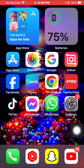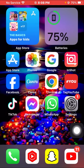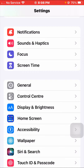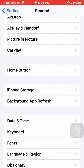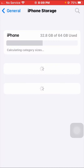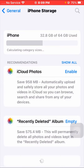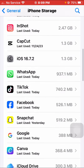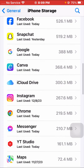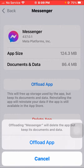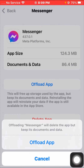After restarting, check if your problem has been fixed. If you are still facing this issue, go to Settings, tap on General, tap on iPhone Storage, and wait a few seconds. Then scroll down to find the Messenger app and open it.